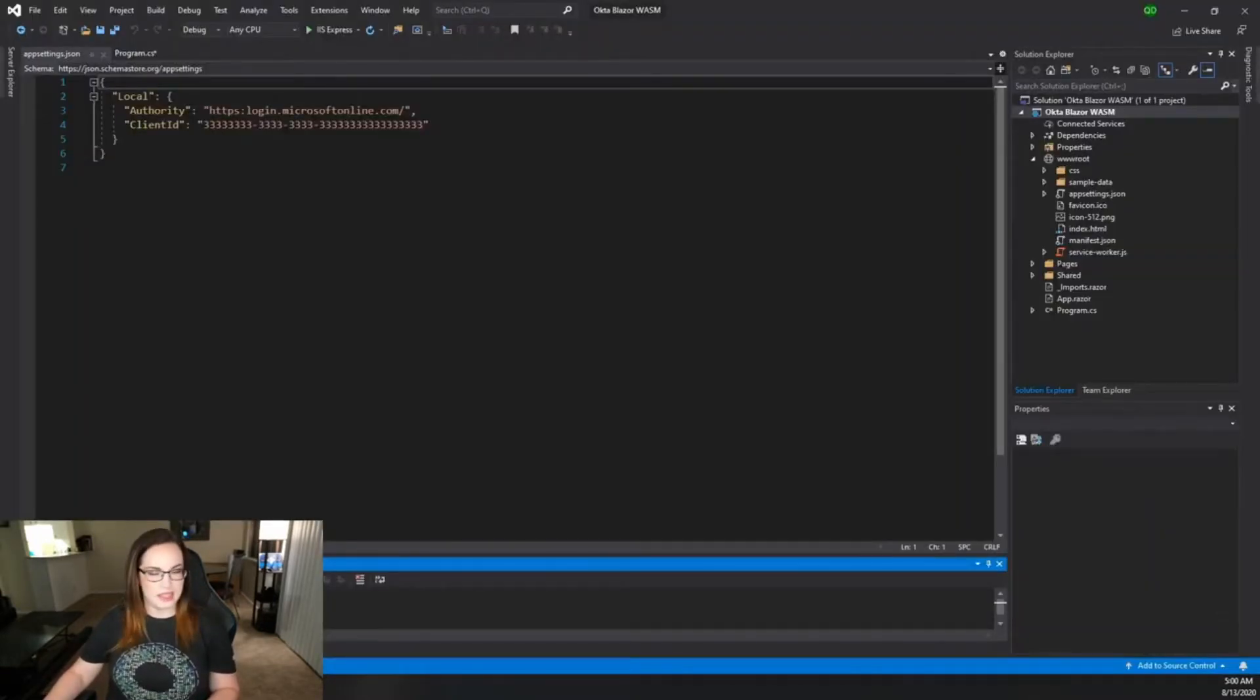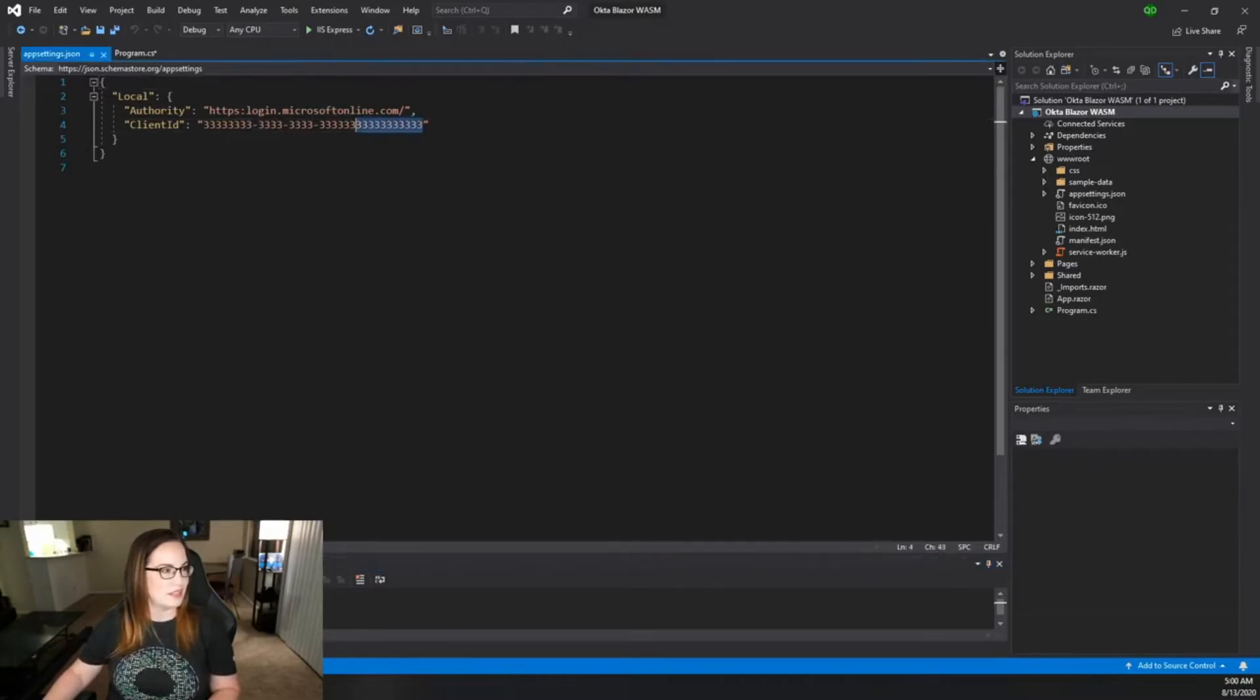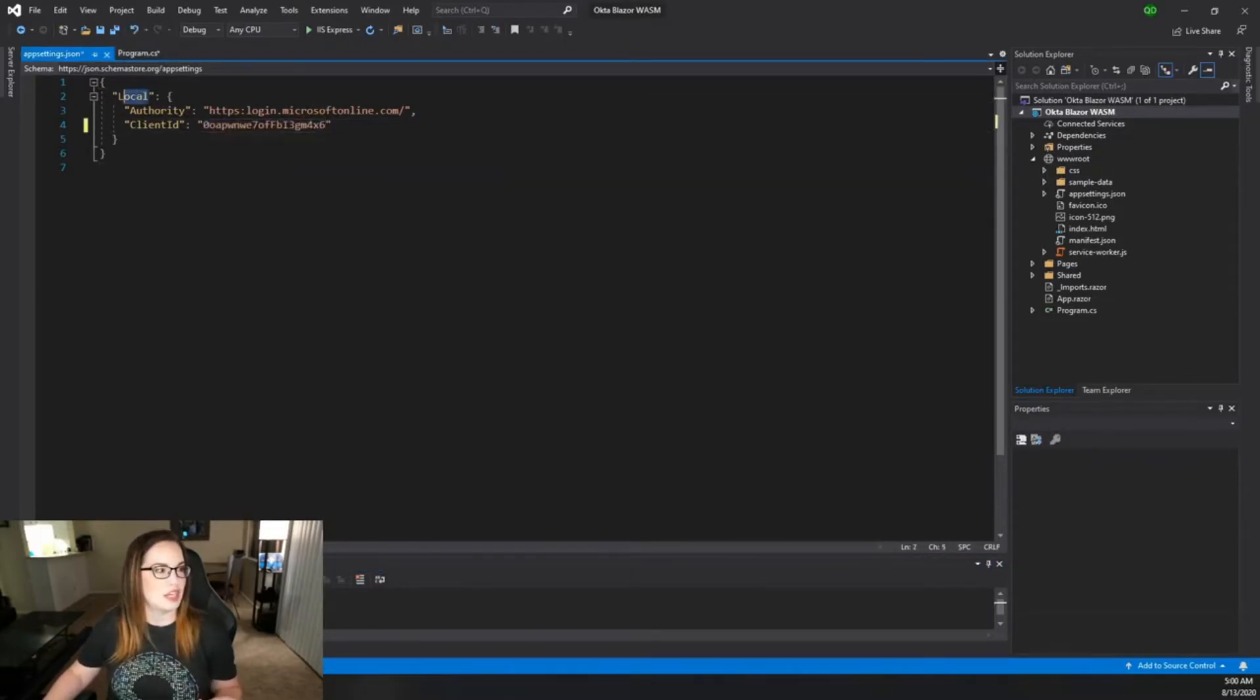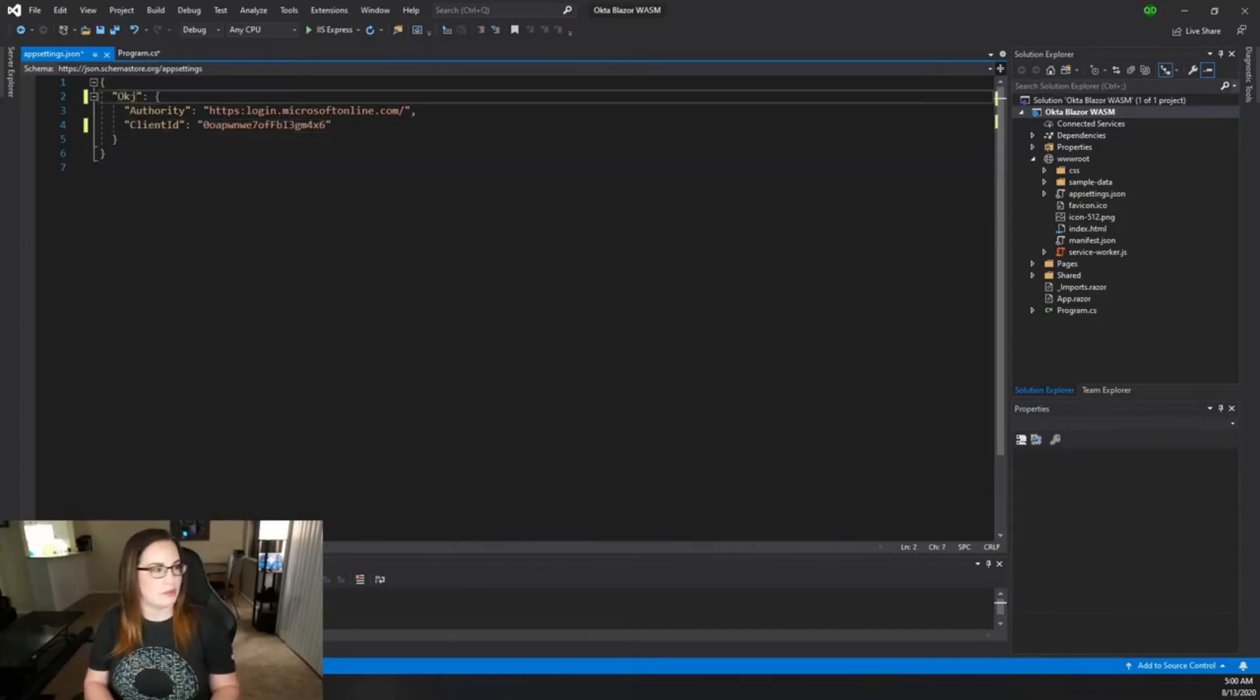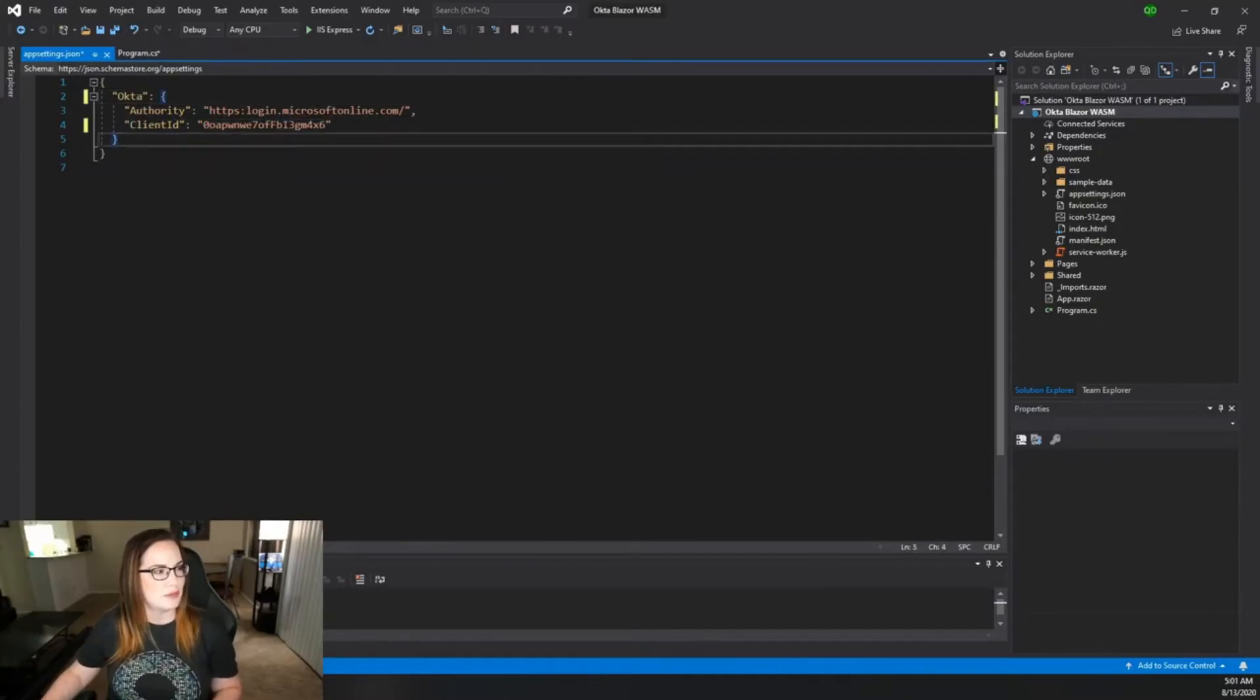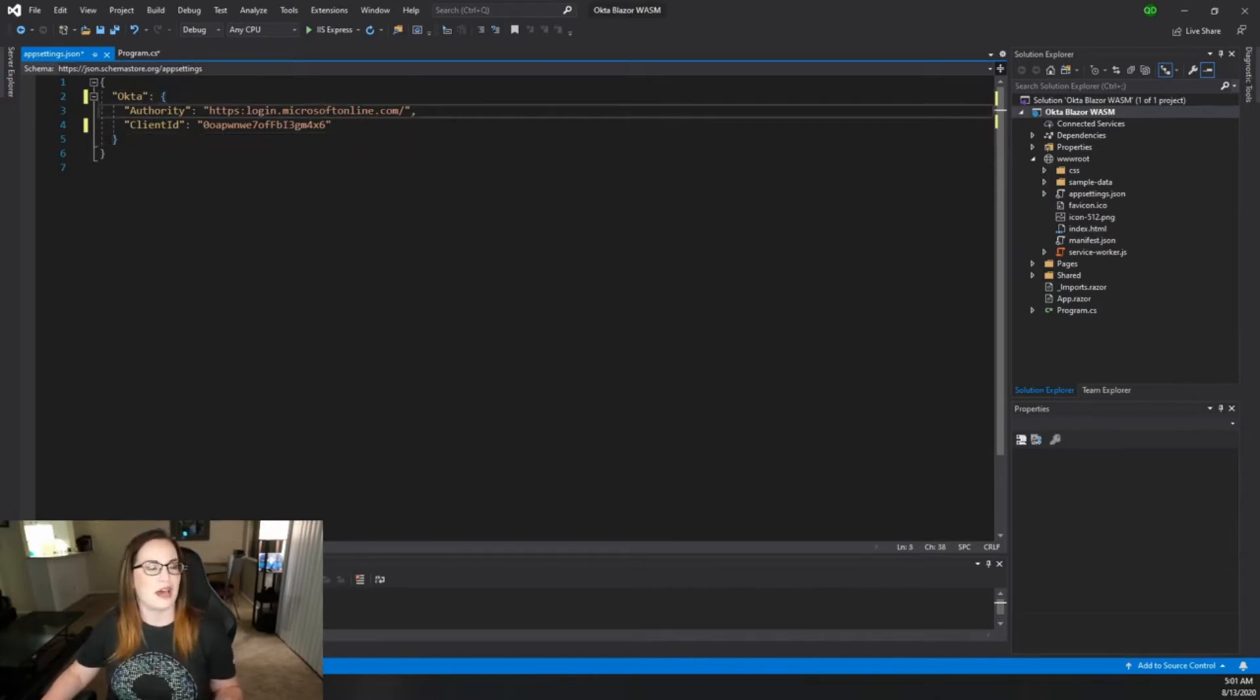So now we actually have that client ID, right? So let's go ahead and add that right here. And now we need to change the name of this to Okta like we are setting up in our program.cs, but the authority still is not correct. So how would you know where to find that?